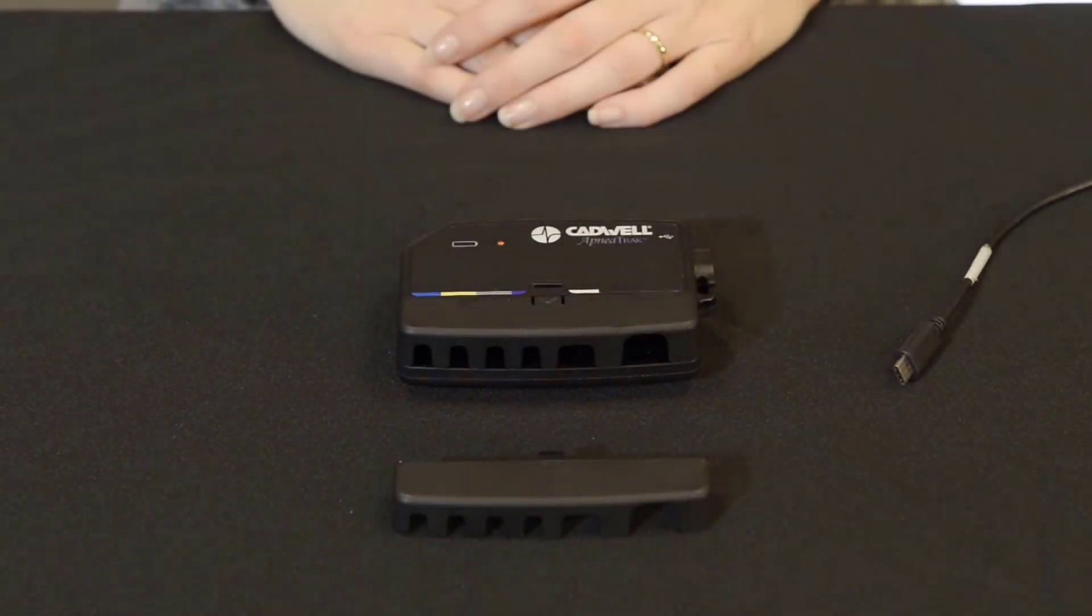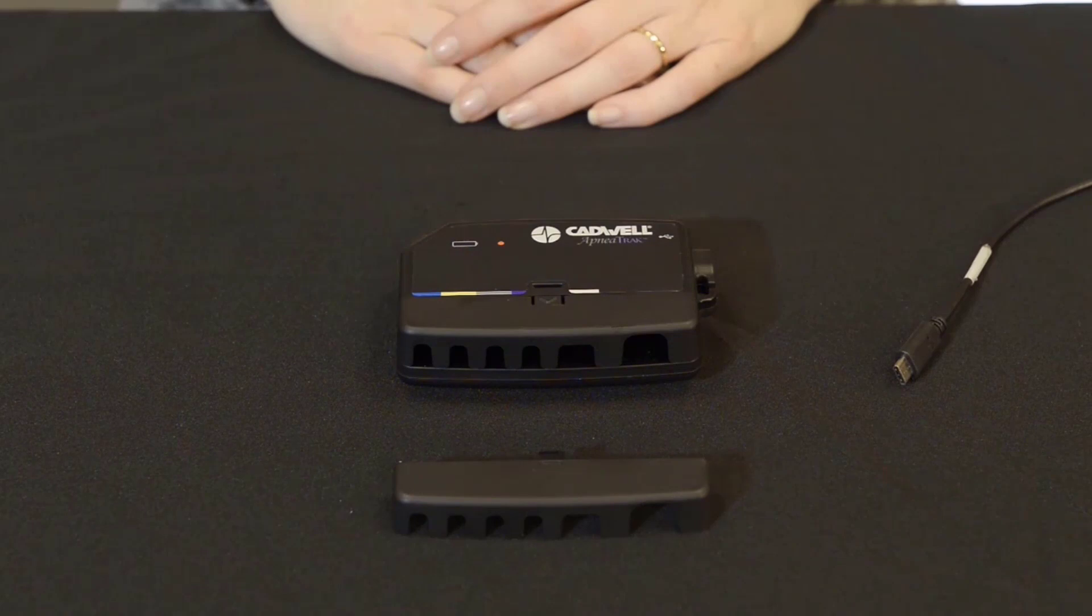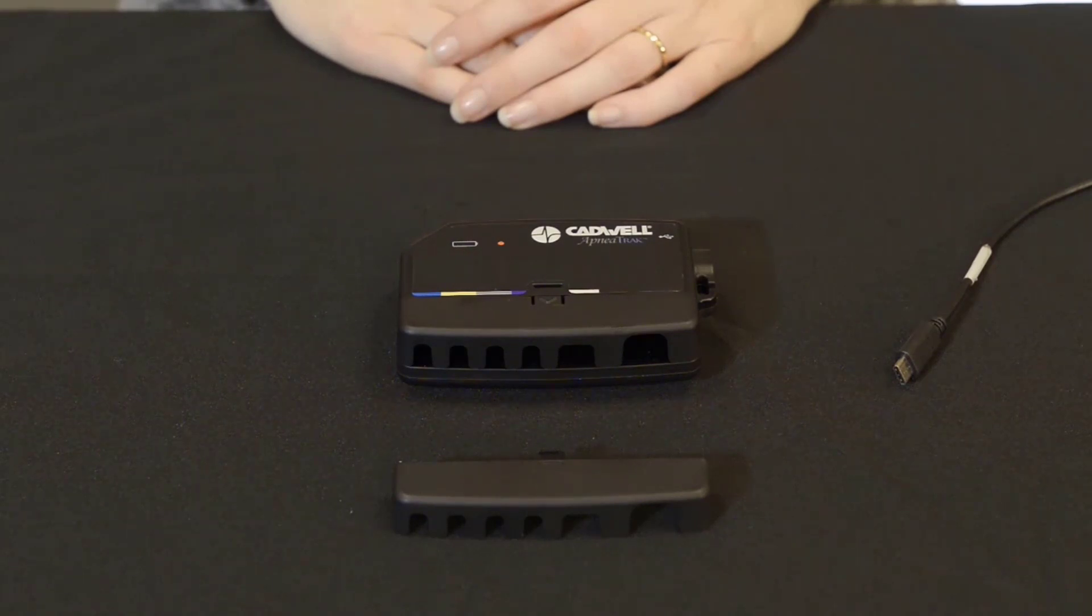Welcome to the quick start video guide to your new ApneaTrak. We will start with charging your device. Your device comes with a rechargeable lithium ion battery.